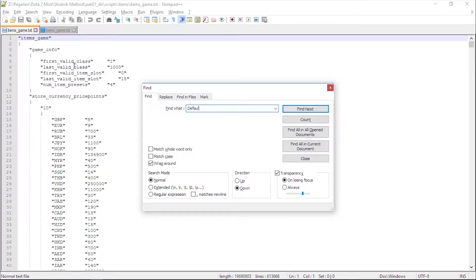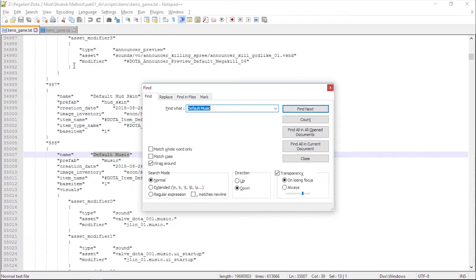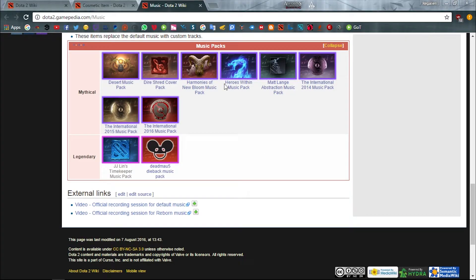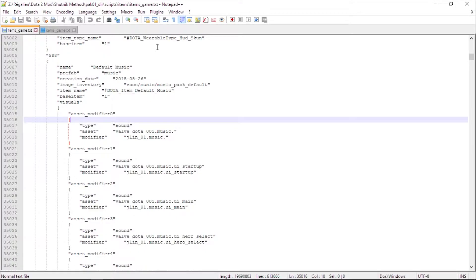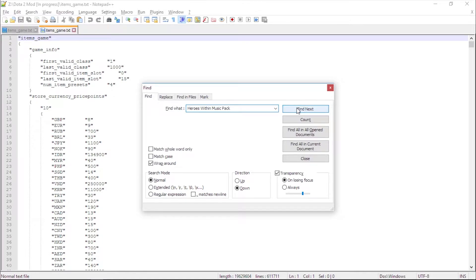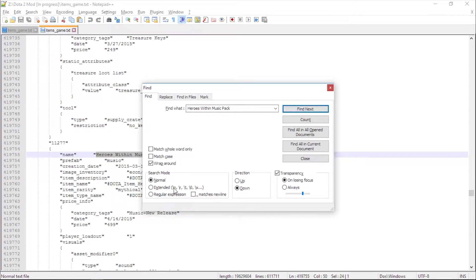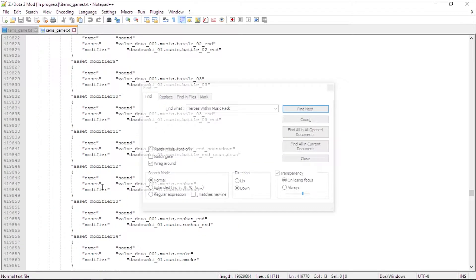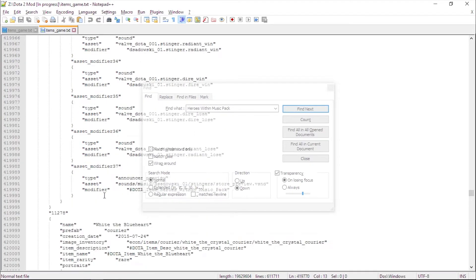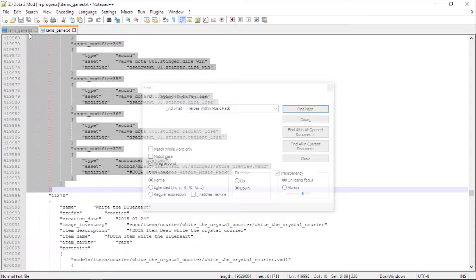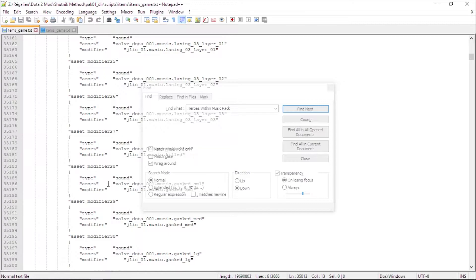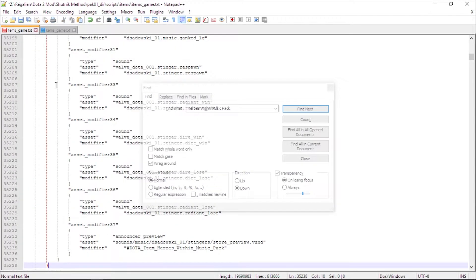This is where it begins. Search for default music in your mod items_game.txt. I will use the Heroes Within music pack. I've gone through all music pack scripts — all of it needs to be copied from visuals until the end. Copy from visuals until the end, then replace the scripts from visuals until the end.